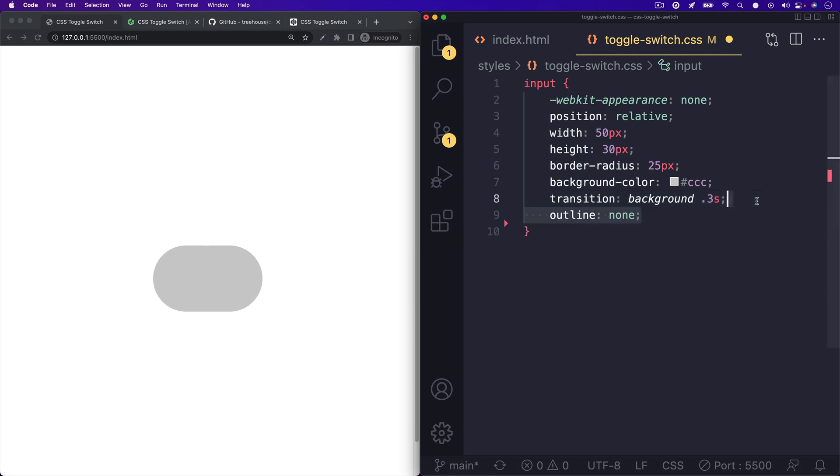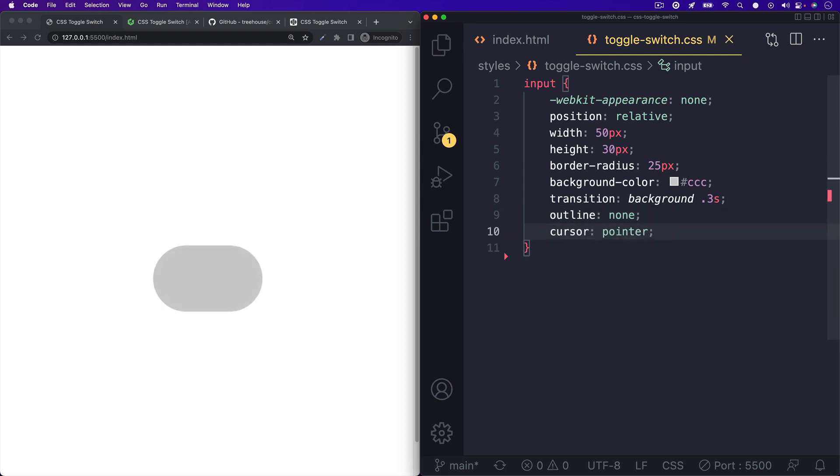Next, we can set up our outline with none and a cursor of pointer. That way, when we hover over our checkbox, we'll have a nice pointer cursor.